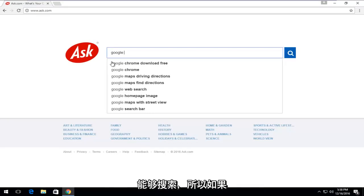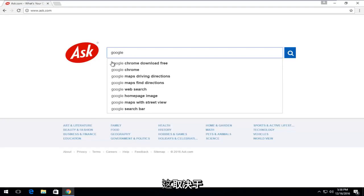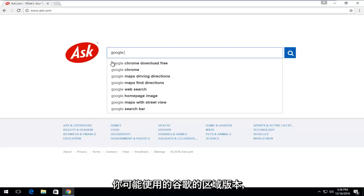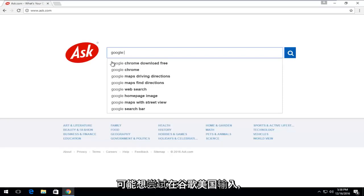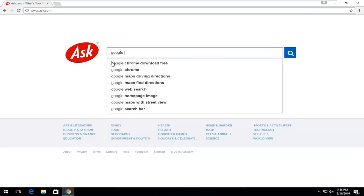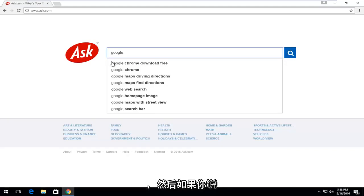Preferably if you're an English speaker, I would select Google UK or Canada or United States, depending on which regional version of Google you might be using. For example, if you're in Canada, you might want to try typing in Google United States, which should be the default Google page. If you speak Spanish, you might want to select Mexico.